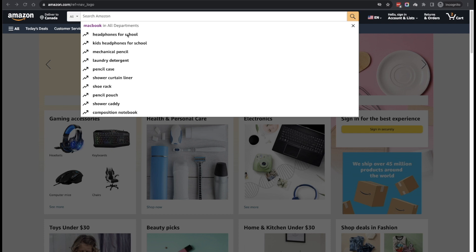This one is going to be interesting because the way we can implement this really depends on how this auto suggestion feature is implemented. So you need to analyze the DOM and decide on a particular way to go.